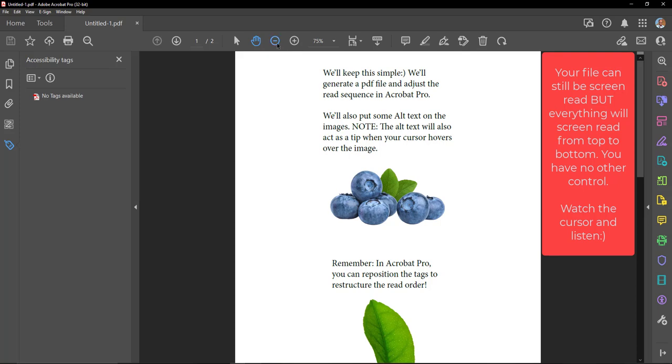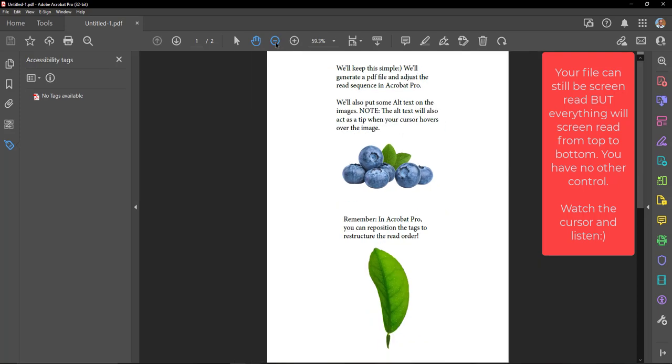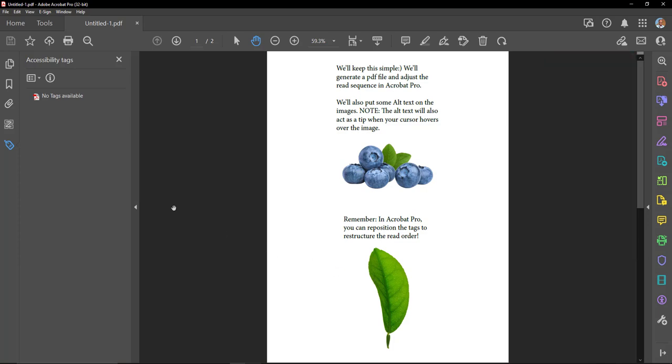We'll keep this simple. We'll generate a PDF file and adjust the read sequence in Acrobat Pro. We'll also put some alt text on the images.